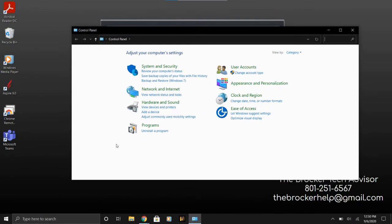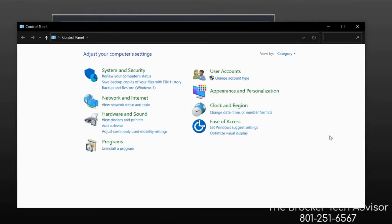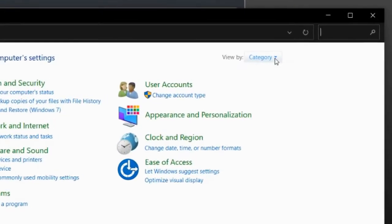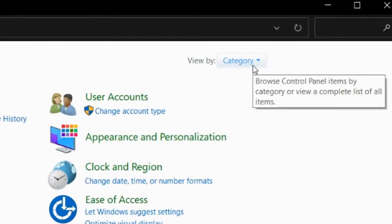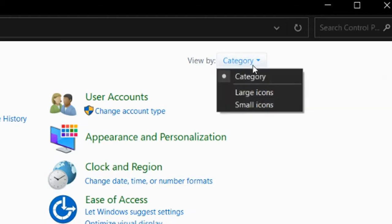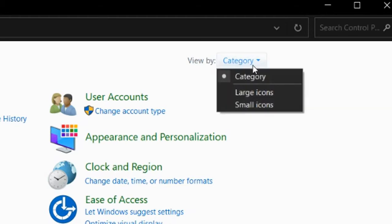Once you are in the control panel, go to the upper right corner and make sure the view by menu is set to large icons. If it isn't, click on the drop down menu in the upper right corner and select large icons.